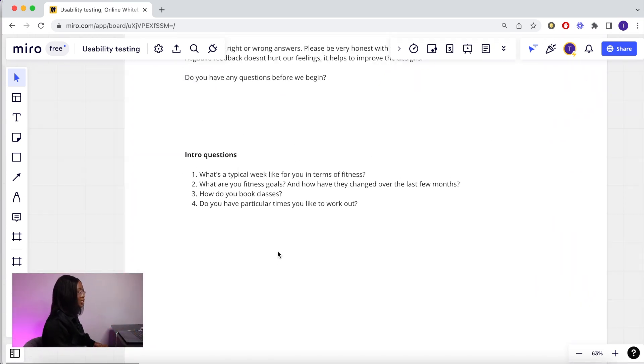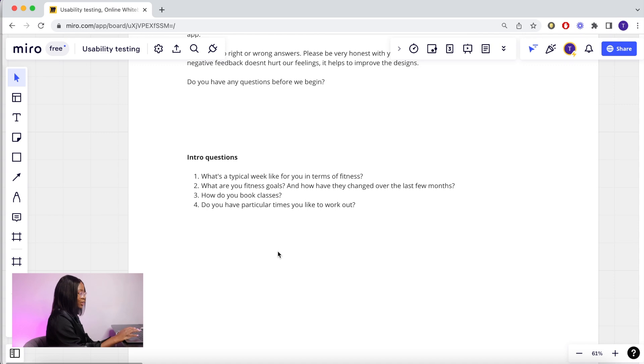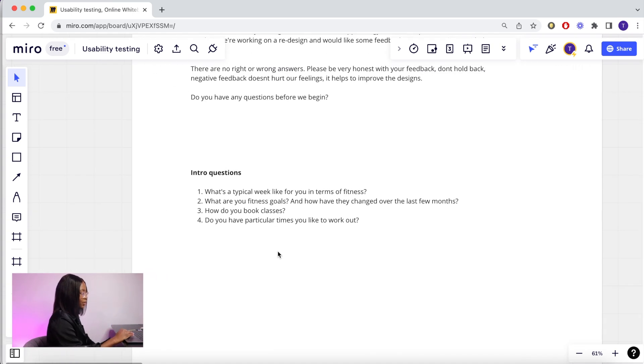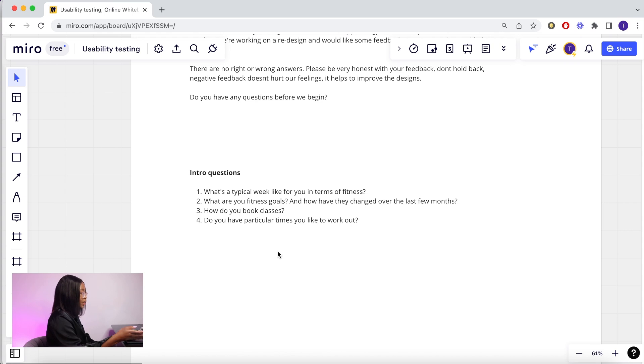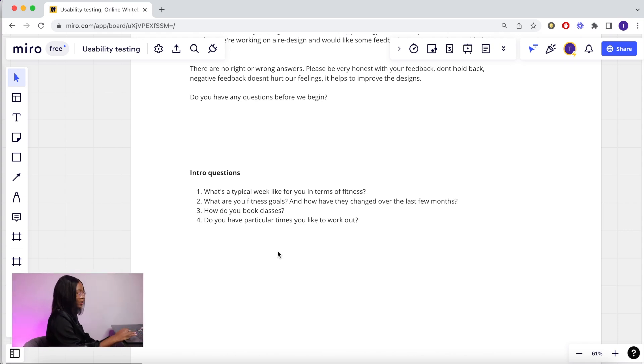Then you need a few pre-test questions to gain more information about your user. It should take like five minutes. These are open-ended questions that you can ask for more details as you go. So my intro question is what's a typical week like for you for fitness? What are your fitness goals and how have they changed over the last few months? How do they normally book classes and what times do they like to work out?